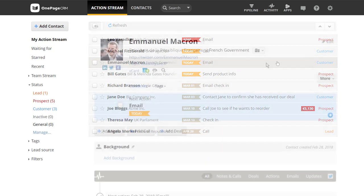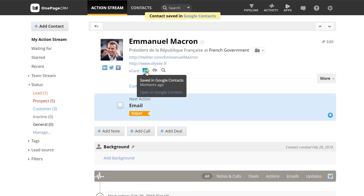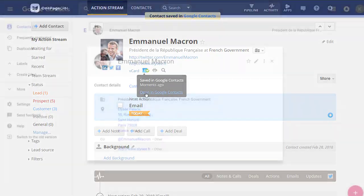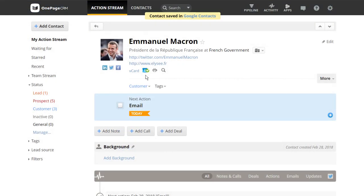In a contacts record, click on the Save to Google Contact icon. You get a message to confirm it's been saved. Click on Open in Google Contacts. The contact has been saved in Google Contacts and on your phone.